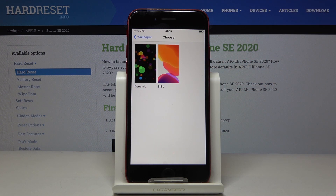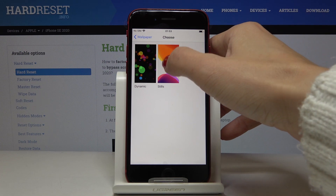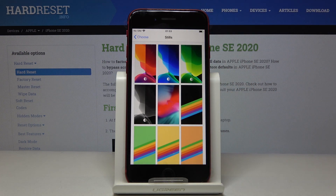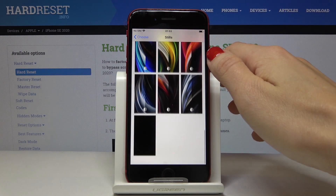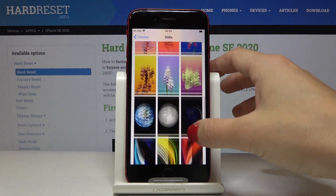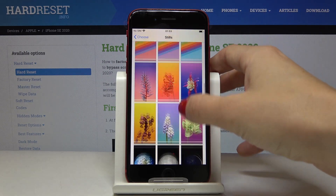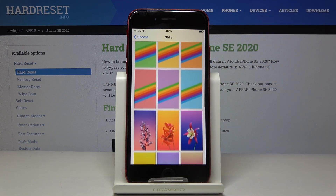As you can see, you can pick something from Dynamic or Stills. Let me pick Stills for example — here you've got all the options, so just pick the one that you like the most.